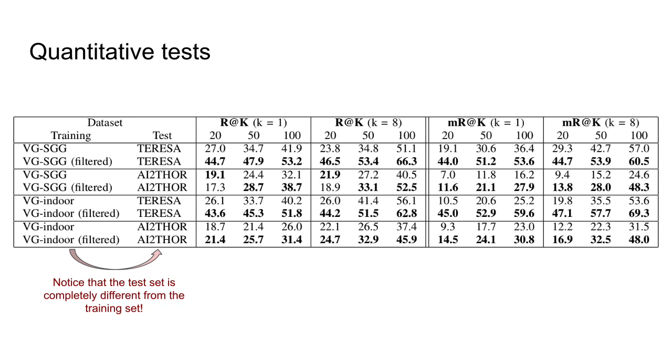We used established scene graph generation metrics to quantitatively evaluate the improvements that OGSGG can bring. These improvements can be observed across the board for both of our test scenarios.